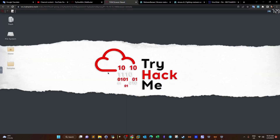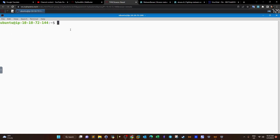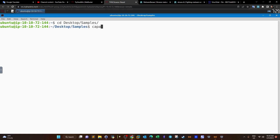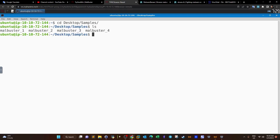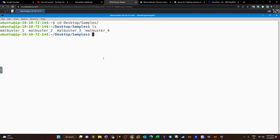Using CAPA, which binary can lock keystrokes? You have to run CAPA on every single malware sample to find the answer. We `cd Desktop/samples` and run CAPA on each one. The answer is malbuster_3 — when you run CAPA on it, you'll see the capability related to keylogging.